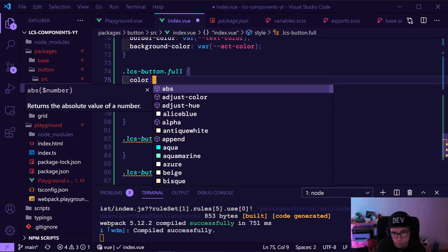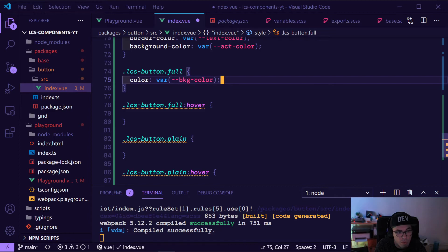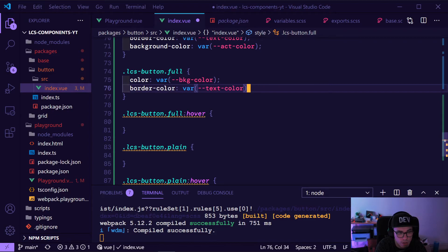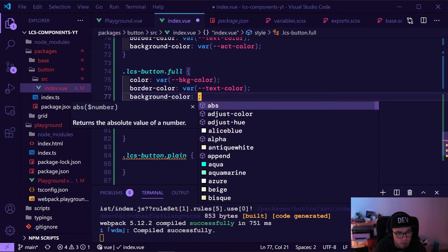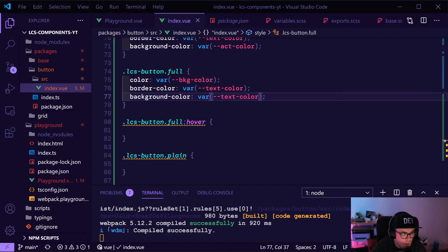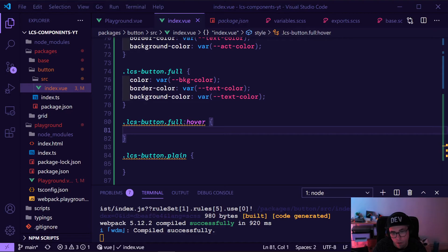If you like the content, subscribe down below to see the magic of theming next time. So now we want the background color to be our default theme background color, the border color should be our text color, and the background color for the full button should also be our text color. If we look, we can see the hover stuff is not working because we didn't define it yet.